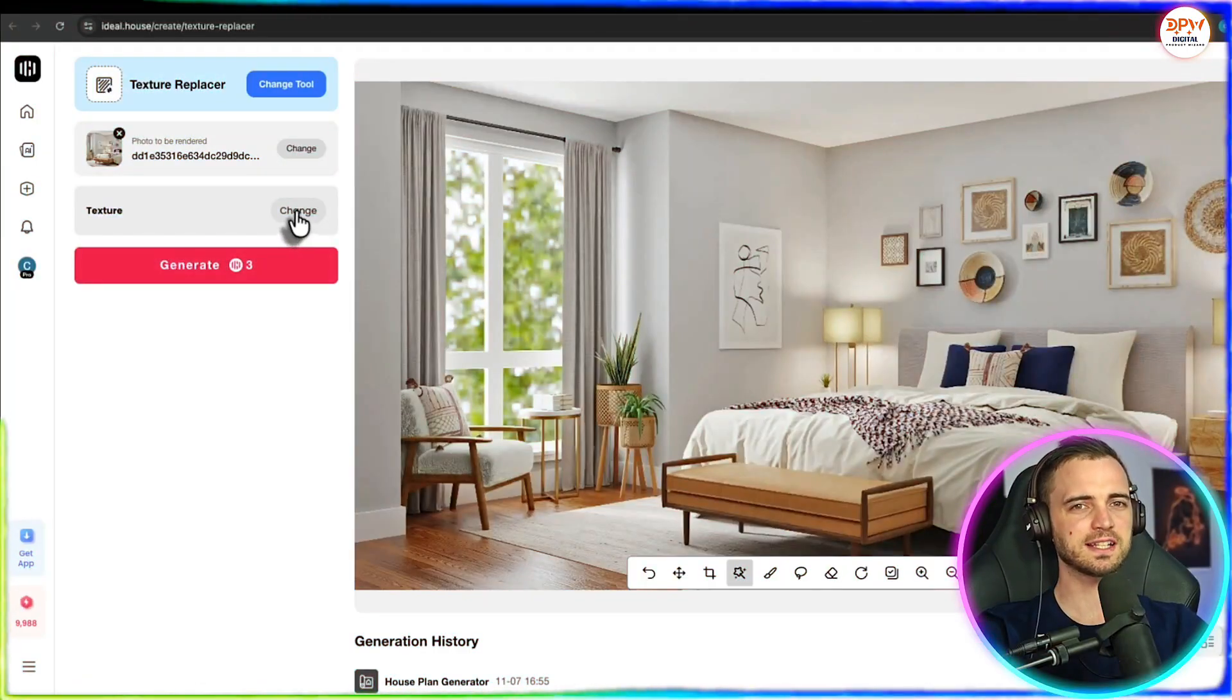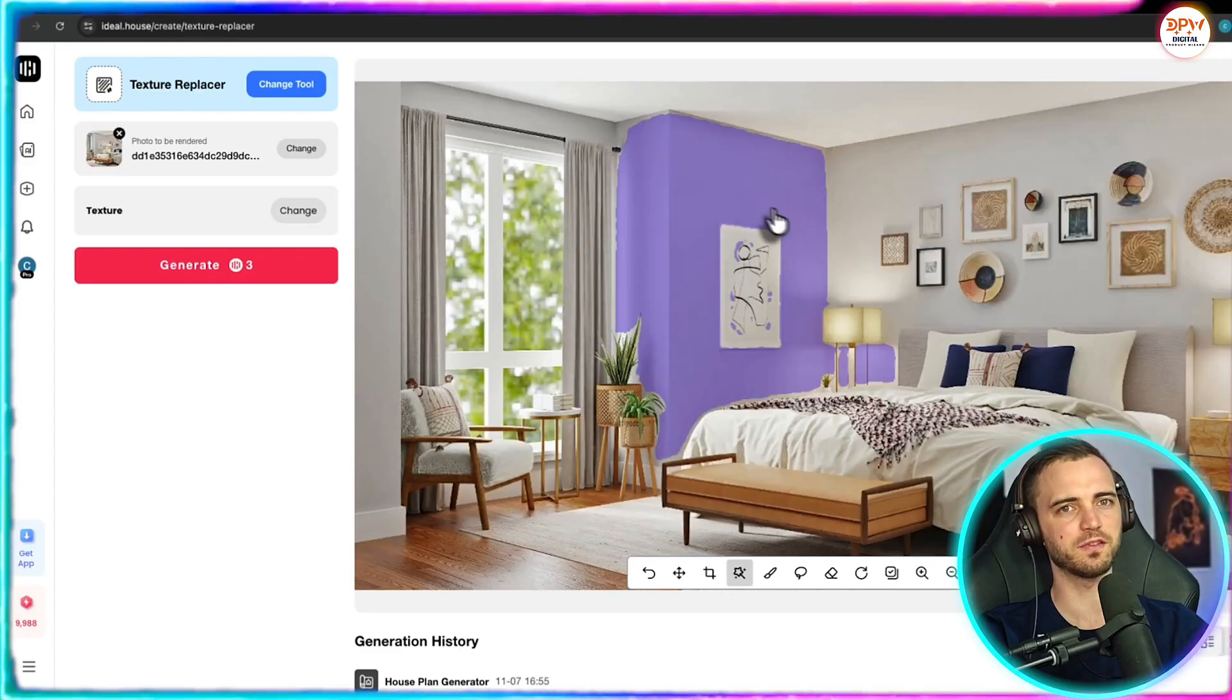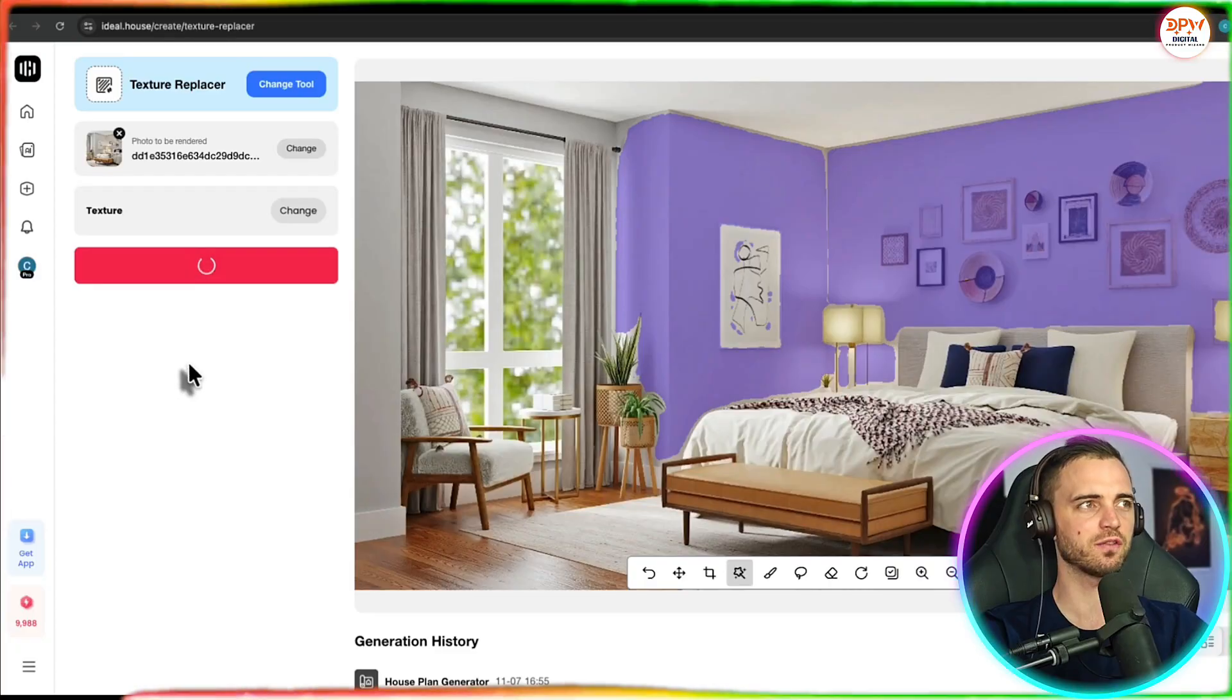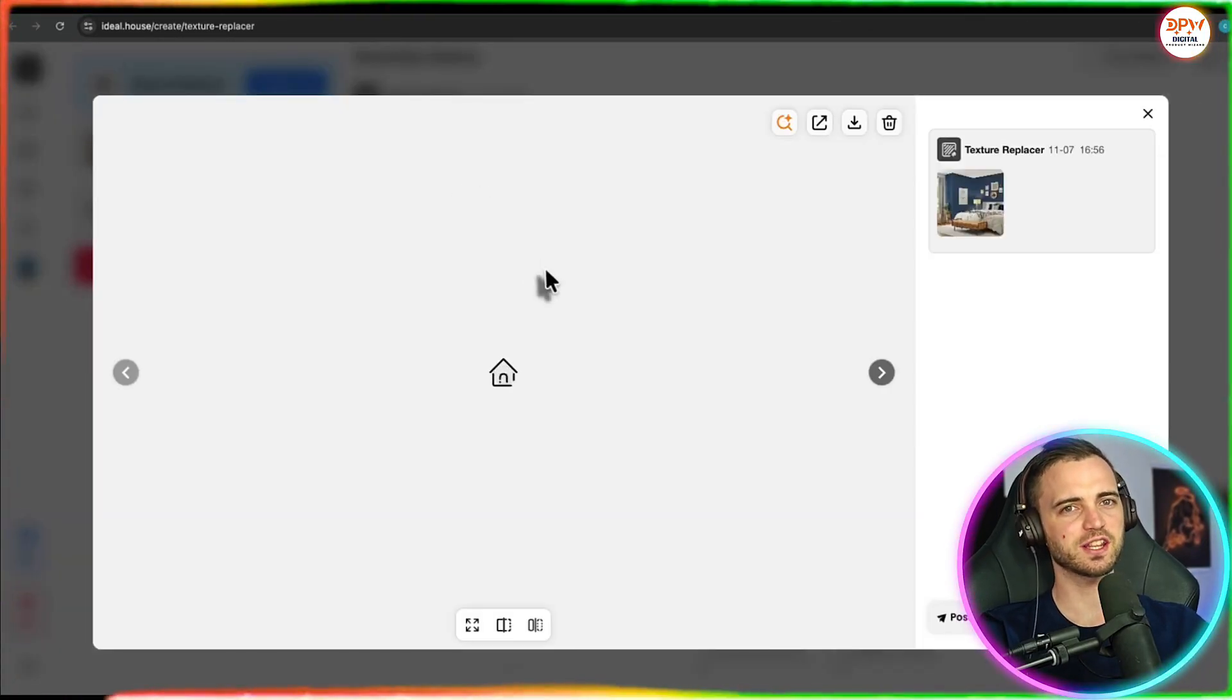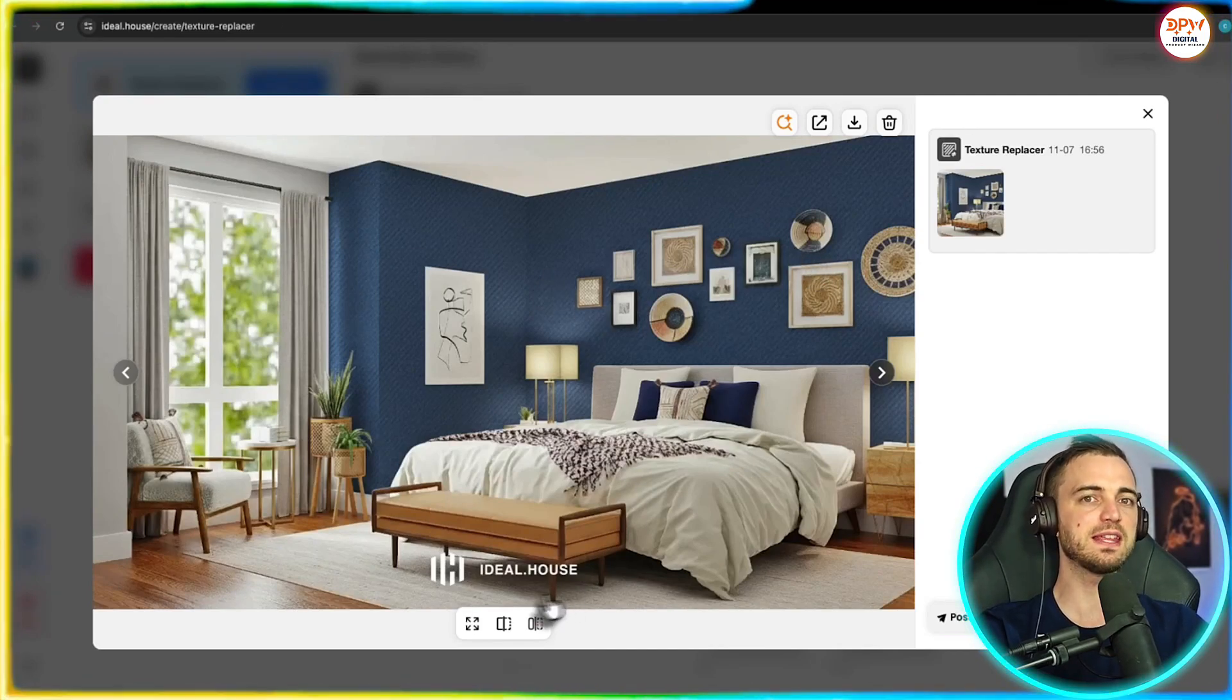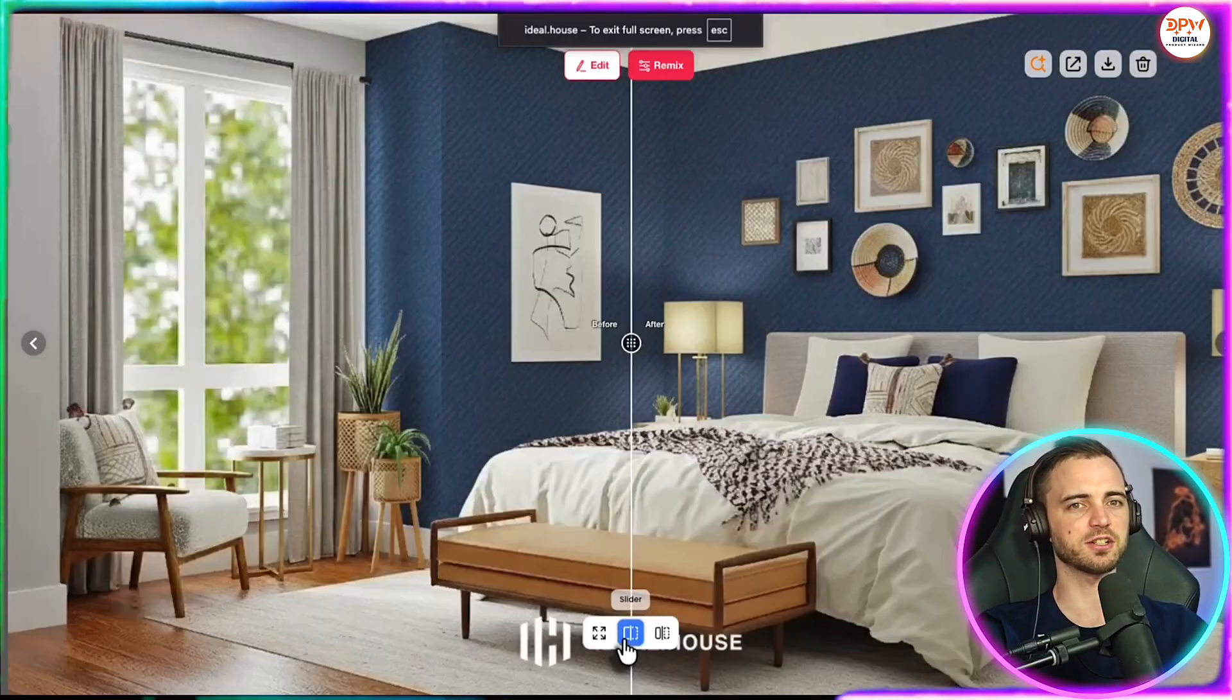Now let's try texture replacer. So we can put an image in like we did before. We can select an area like a wall here and we can actually change the texture of that wall. So here we can see we've pressed generate and it's completely changed the color of the wall there. So this could be a great way to experiment with the look of your rooms. Here is the before image and the after image.